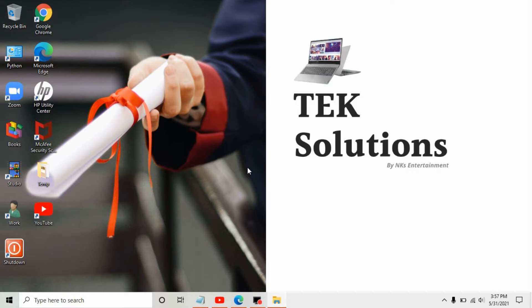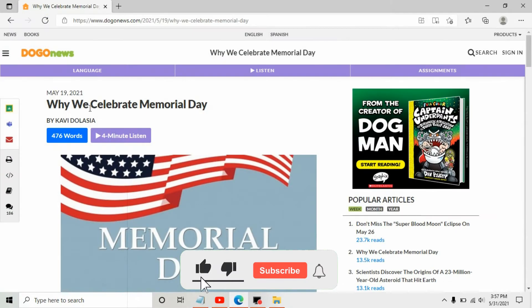In this video, we will learn about another cool feature of Microsoft Edge: Immersive Reader. This will help us to read the text on web pages or articles. I have this website open where we have an article on why we celebrate Memorial Day.